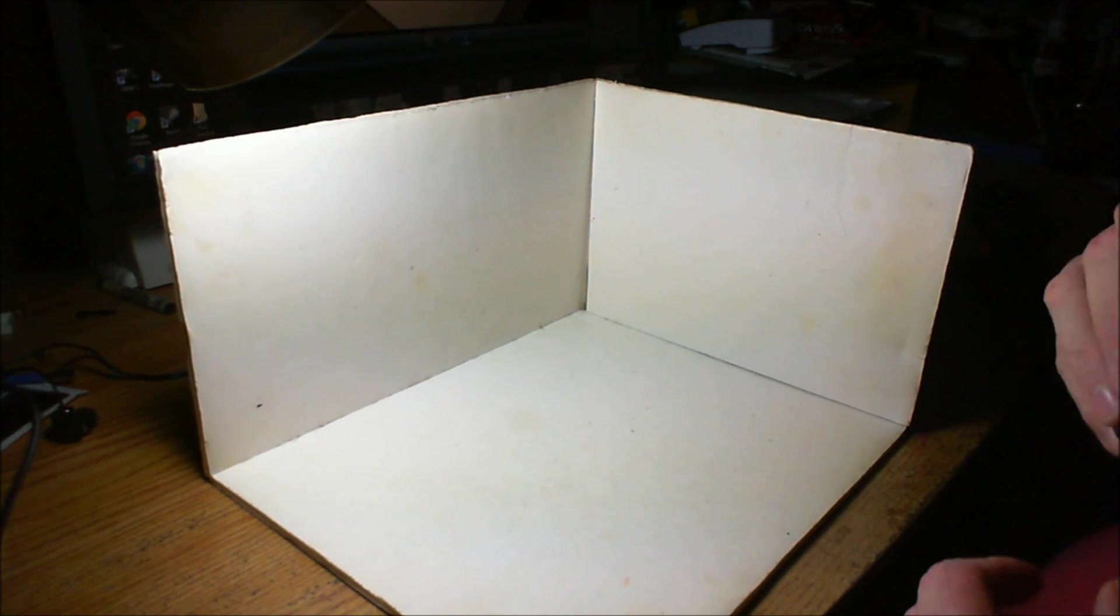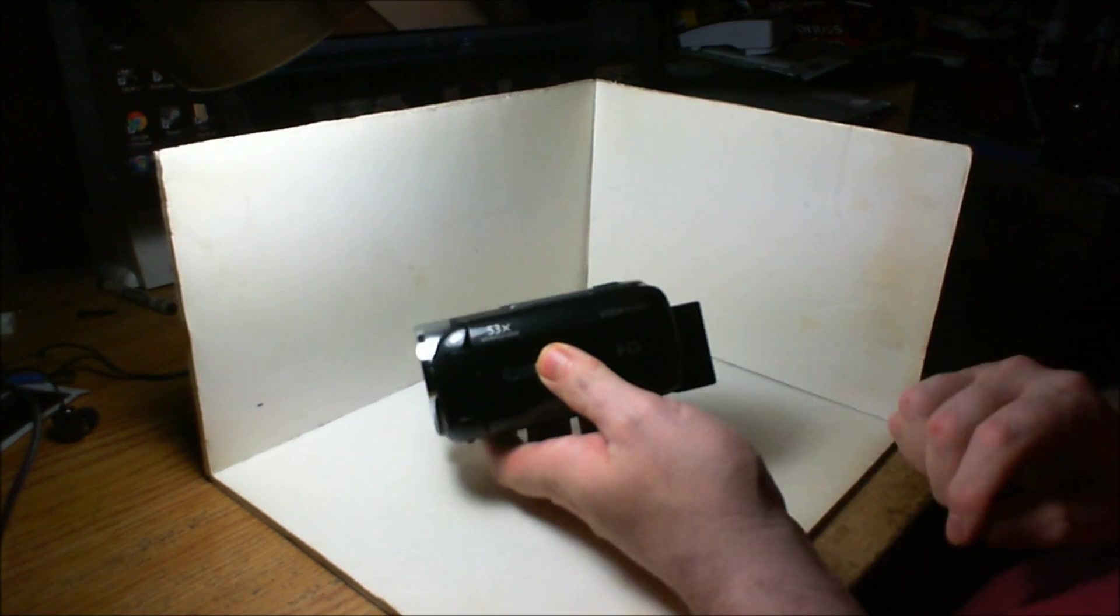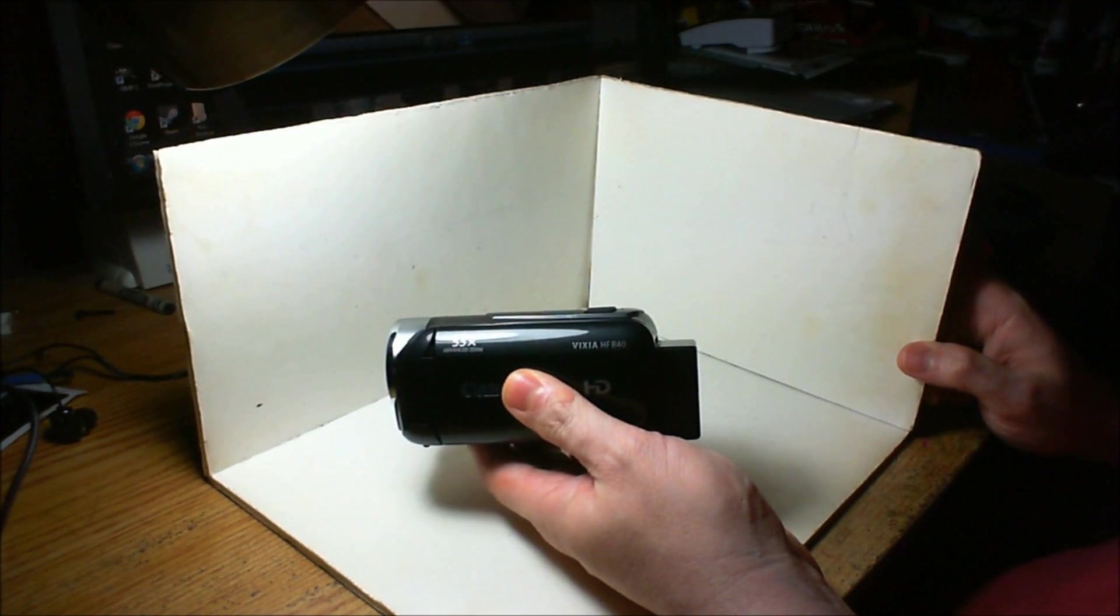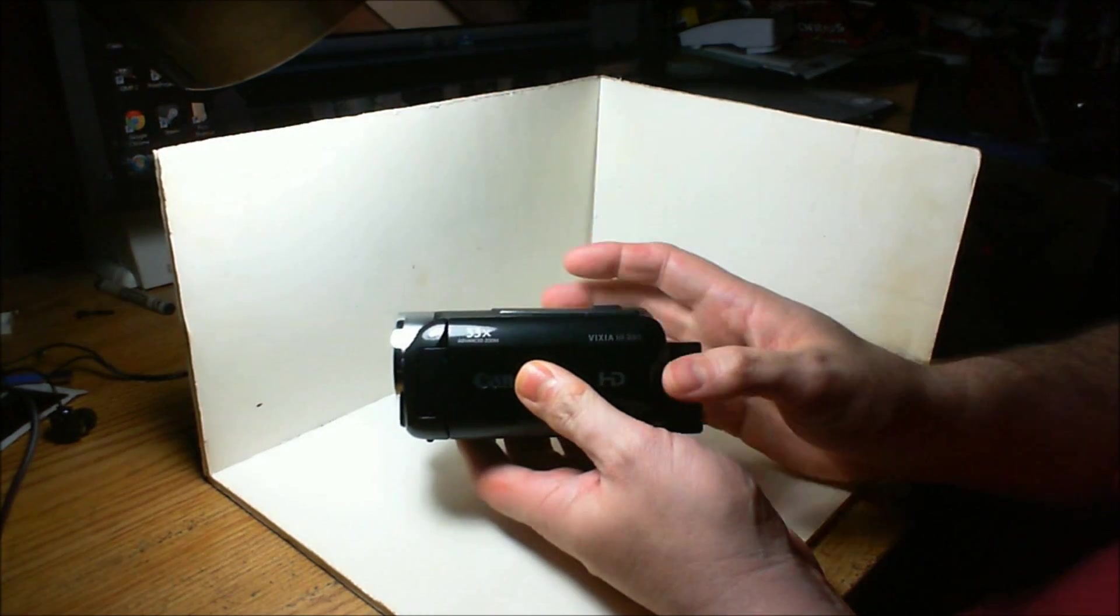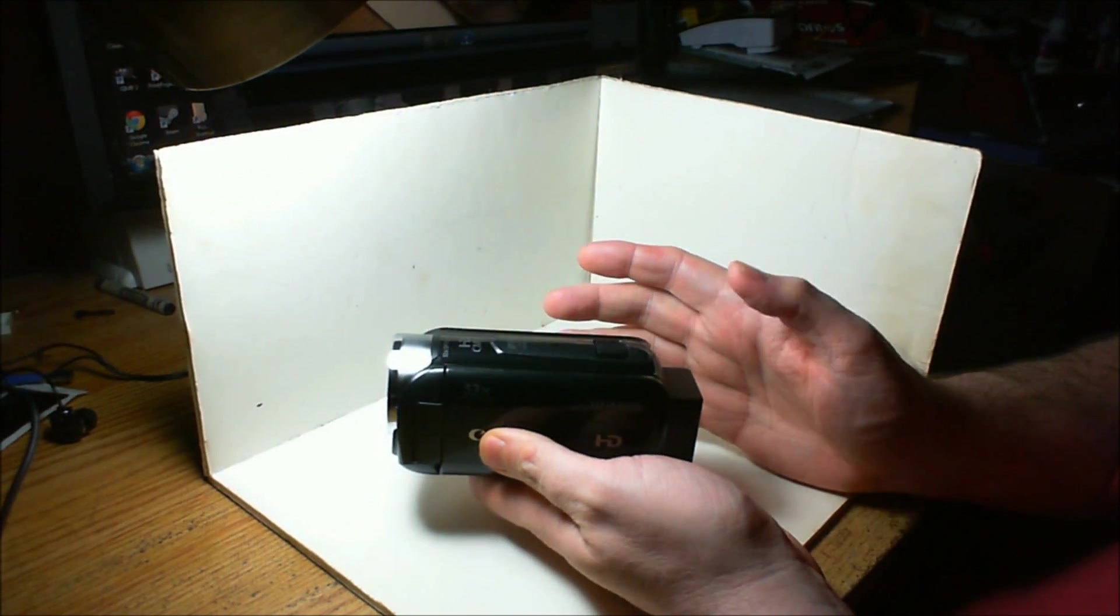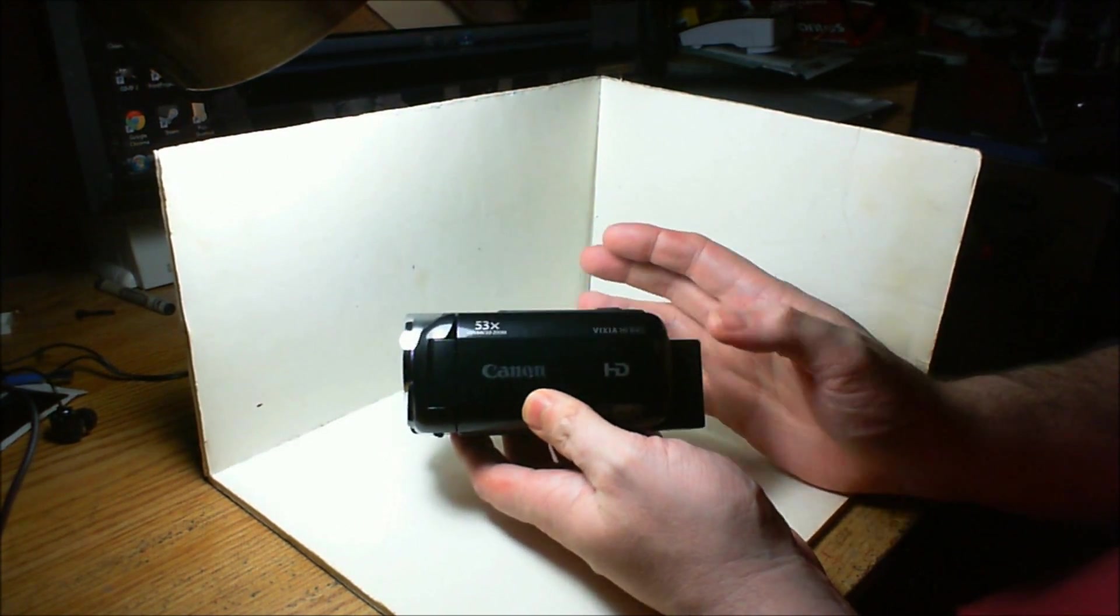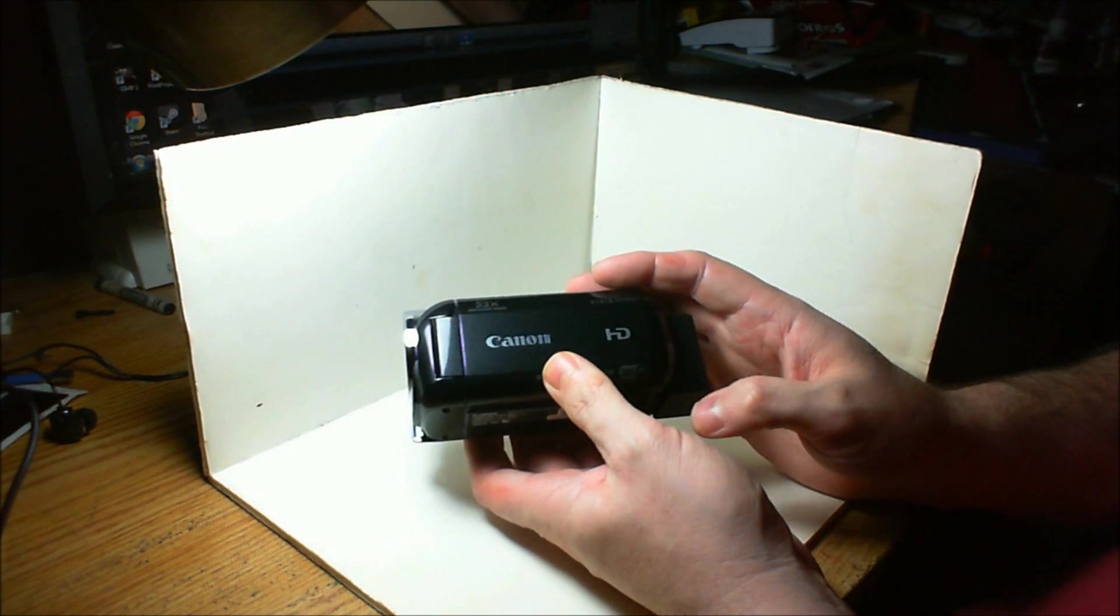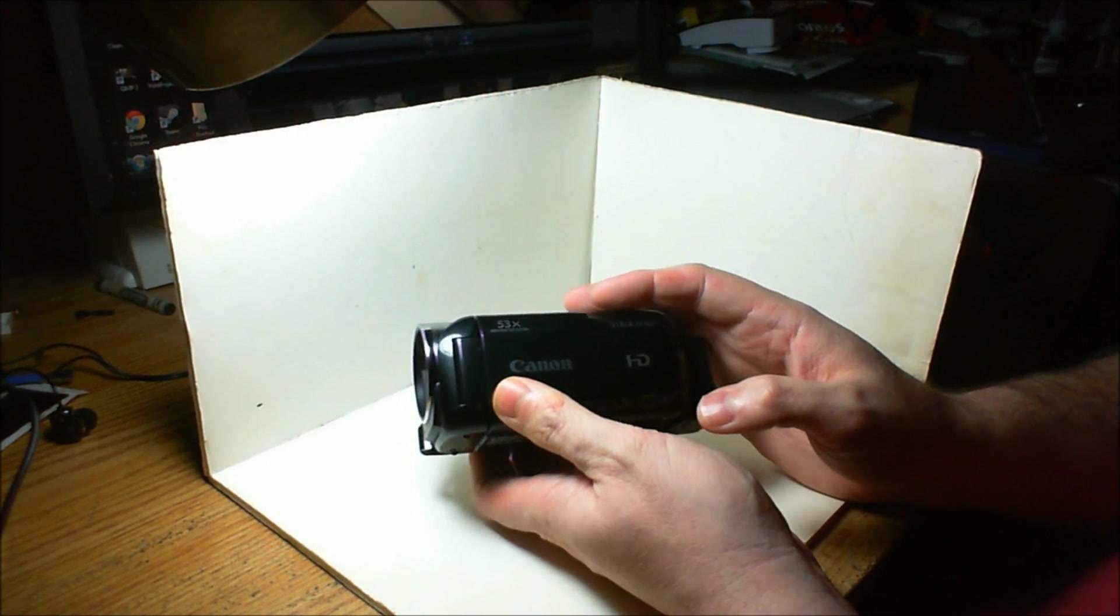Okay, first let's talk about the camera. The camera I bought is a Canon Vixia HF-R40. I'm not a big camera expert, but I did read a lot of reviews, watched a lot of videos, and this camera, for the price, does really well.